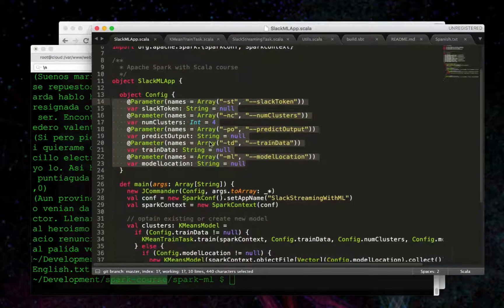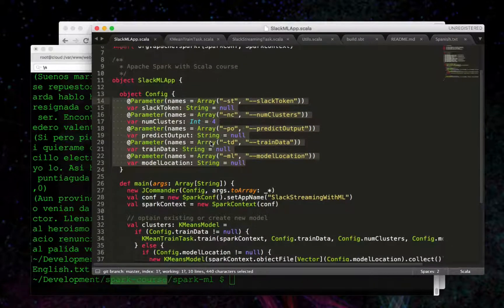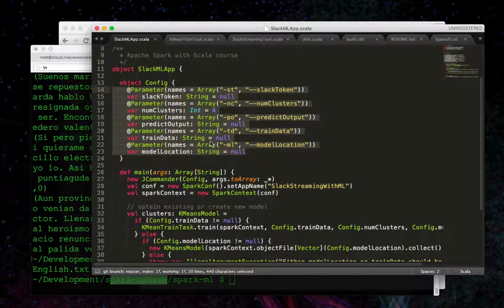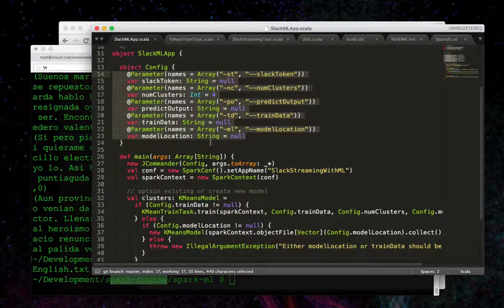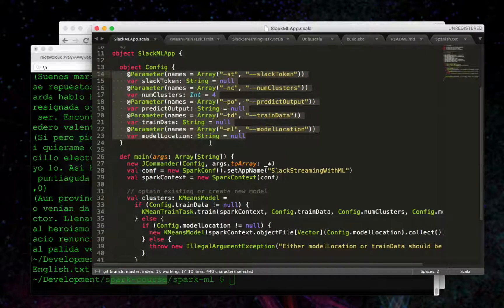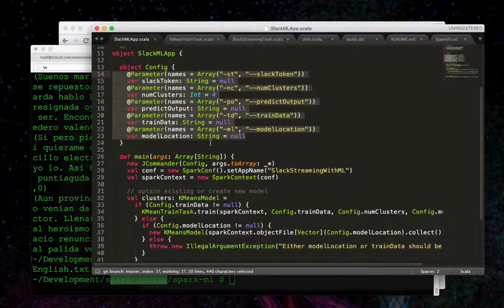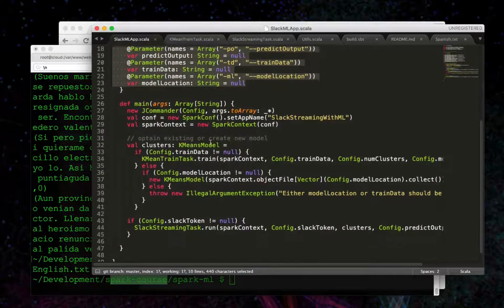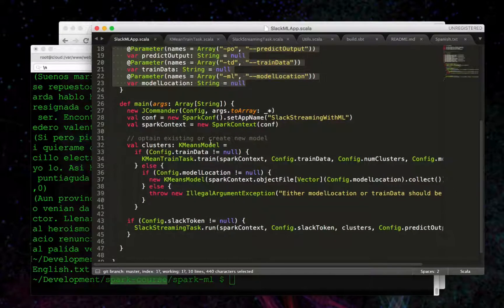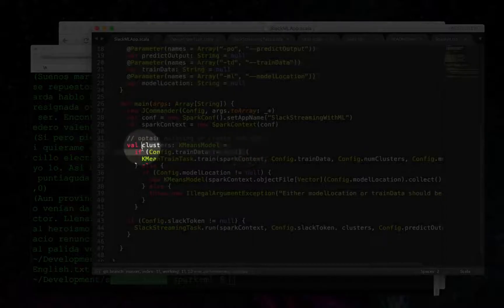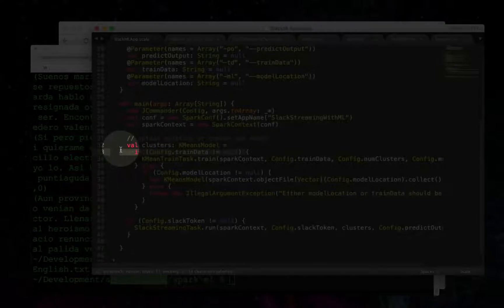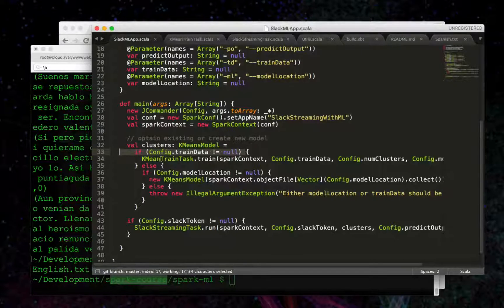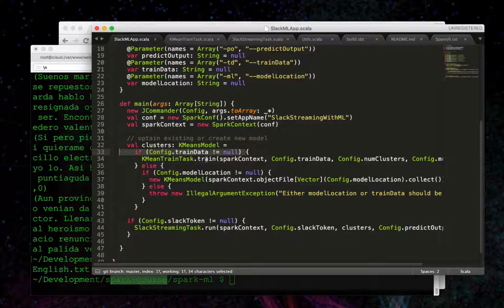Essentially, we're going to be doing two things as shown in the demo. We're going to train, and then we're going to predict. Let's go over training first. The way we train is if we pass in the train data argument, and then we'll call this K-means train task train.